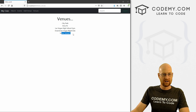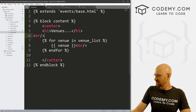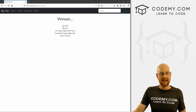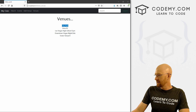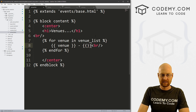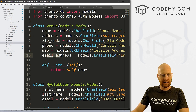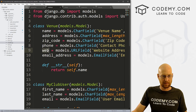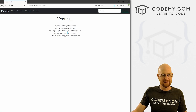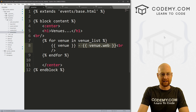Just like with our events list, we can add more information. For instance, we could also put venue.web next to each venue name. If we look at models.py, we have the name, address, zip code, phone, web, and email address fields. So venue.web would show the website address next to each venue. I'll take that off for now — I just wanted to show you quickly how you can add any information from the class to this page. What we really want to do is create a clickable link.